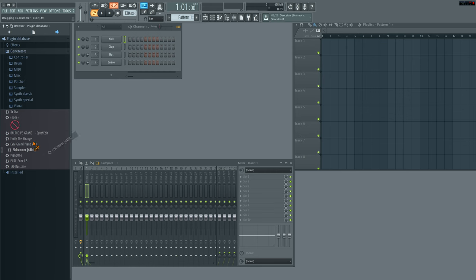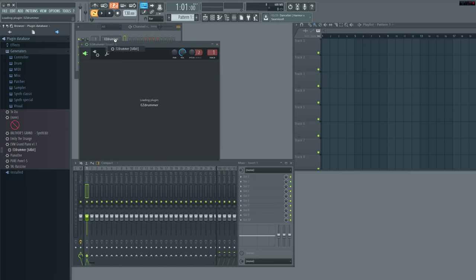So the first thing you do is go ahead like I'm doing, drag and drop it. We'll just put it right here in the kick drum channel. And we'll let it load up real quick.